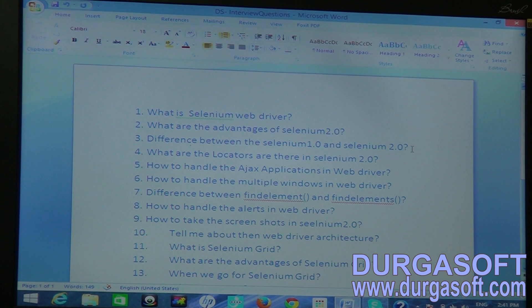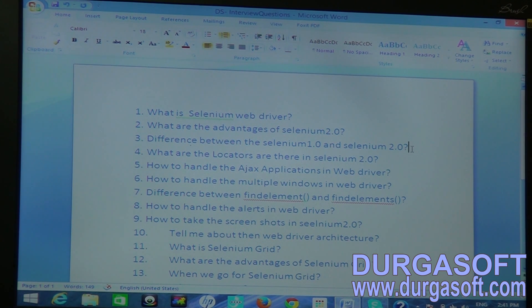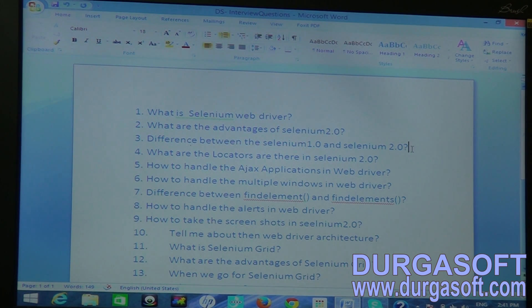Another difference is coding — in Selenium 2 the coding is simpler and we can eliminate redundancy compared to Selenium 1. Selenium RC does not support all browsers, whereas Selenium 2 supports all browsers. For example, Selenium 1 does not support the HTMLUnit Driver, but Selenium 2 does, which has no UI interface.